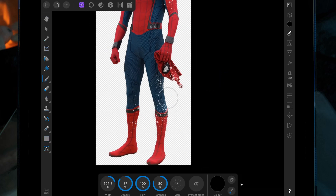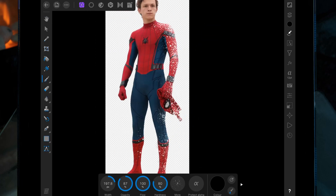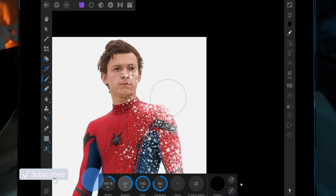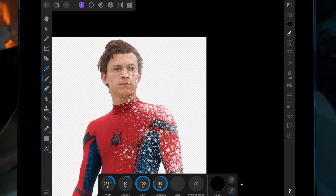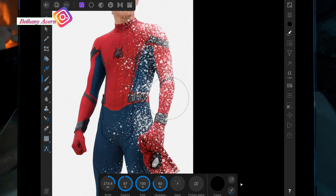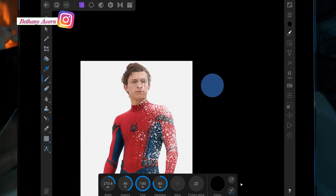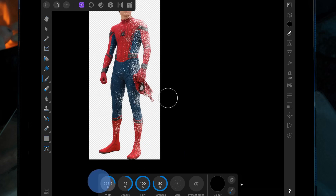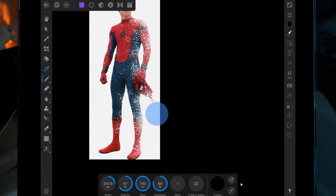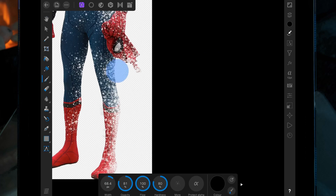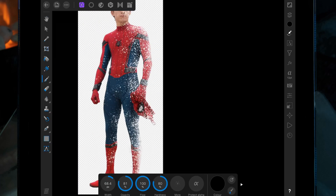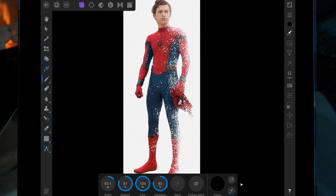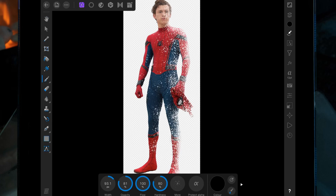I'm just going to tap and drag just to get it done a little bit quicker. Then once you're happy with that, we're going to bring back the top layer.